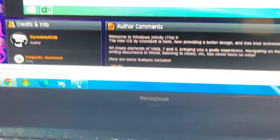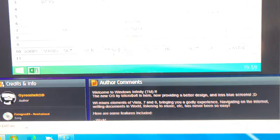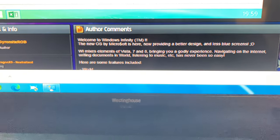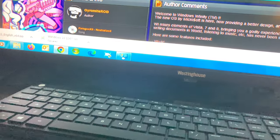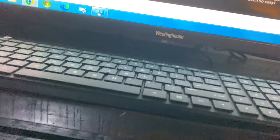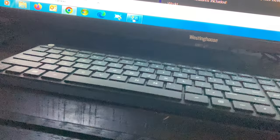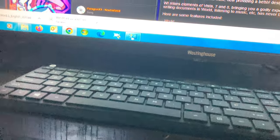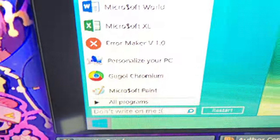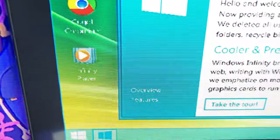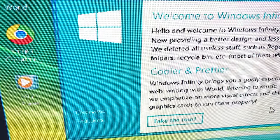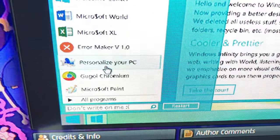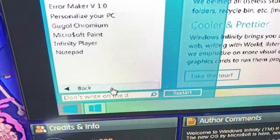Sorry Mario, but our princess is in another castle - that's from Super Mario Brothers, the original. Can I click on this? Oh, it says 'don't write on me' - I can't even write on you. Yeah, that means you can't write on it. Hold on, I'm gonna check some stuff.